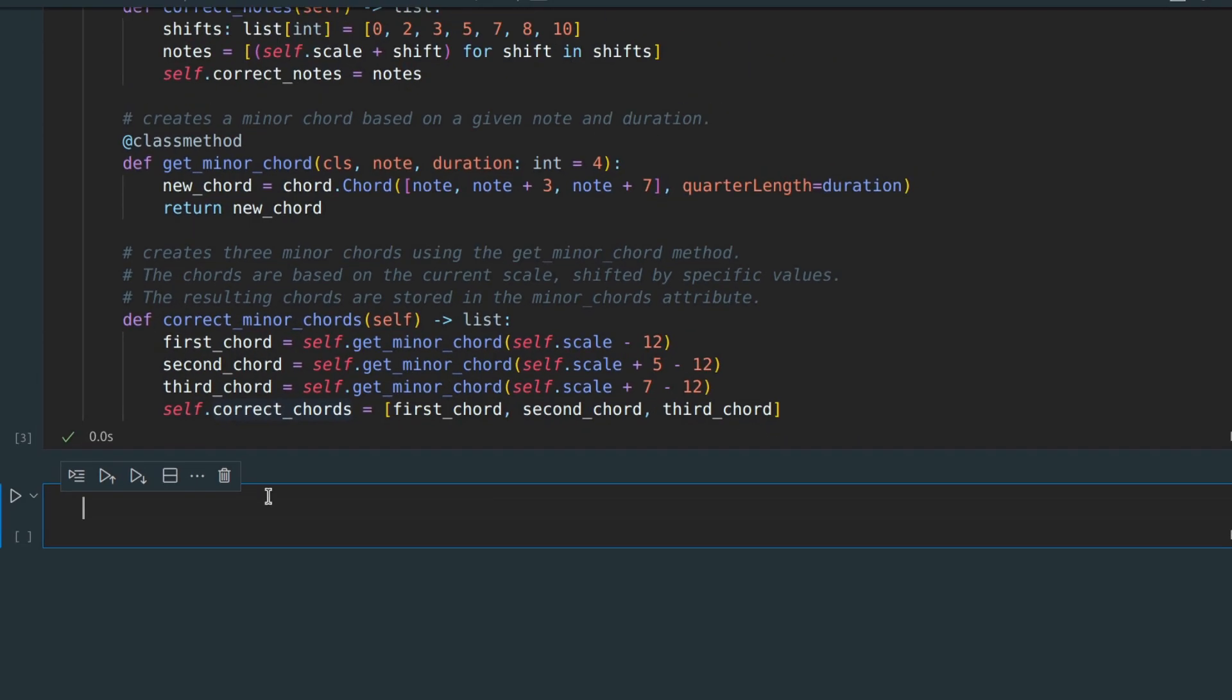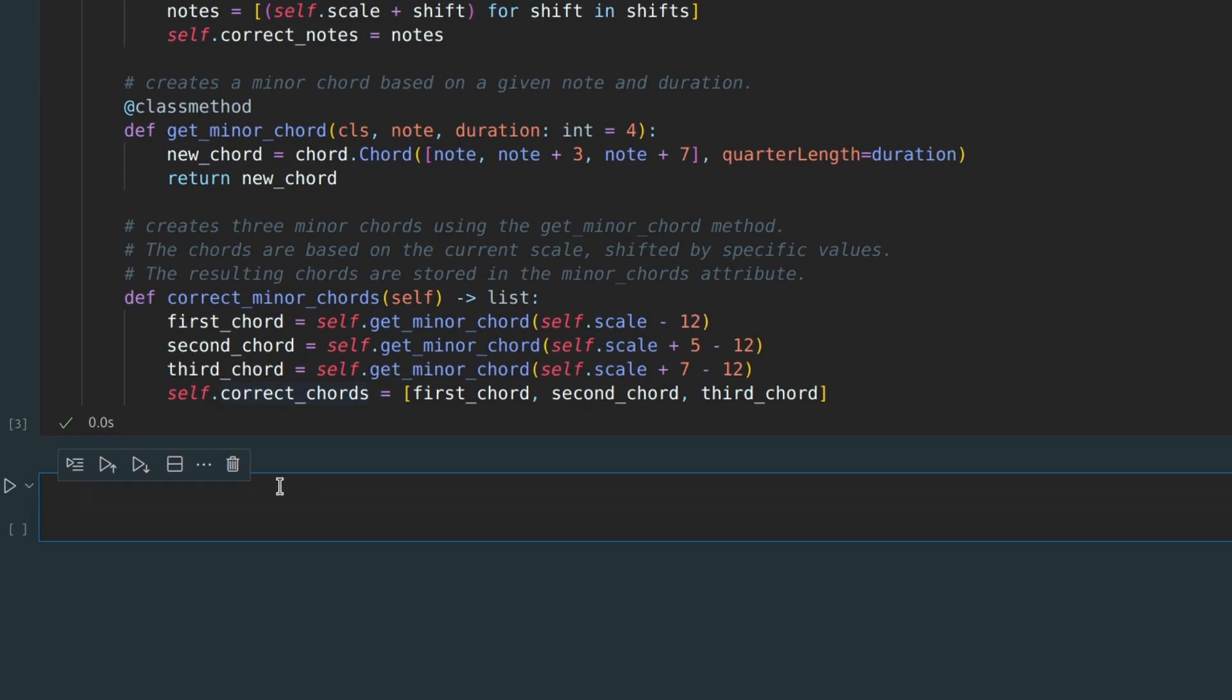The main question is how to arrange all these notes and chords in a way that is harmonious. Let's write a function called create melody with one parameter, which is a scale.